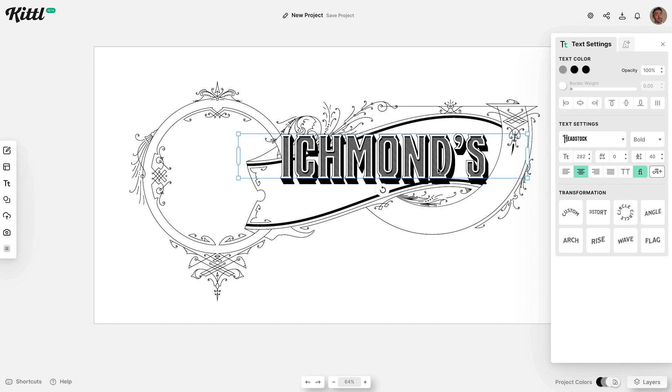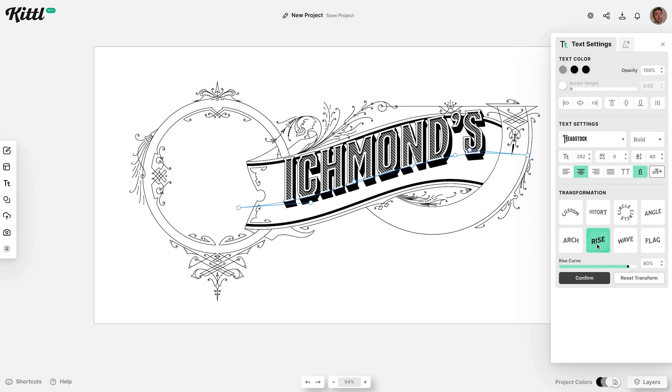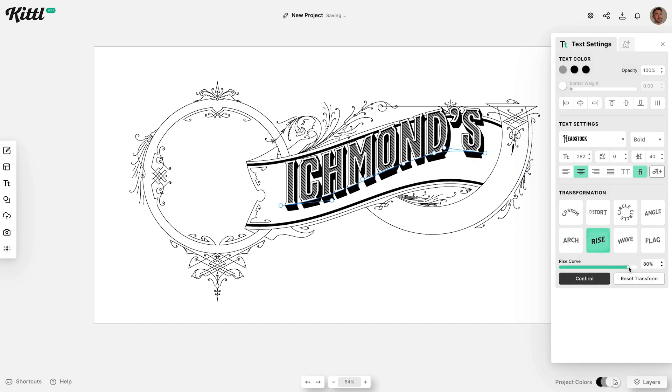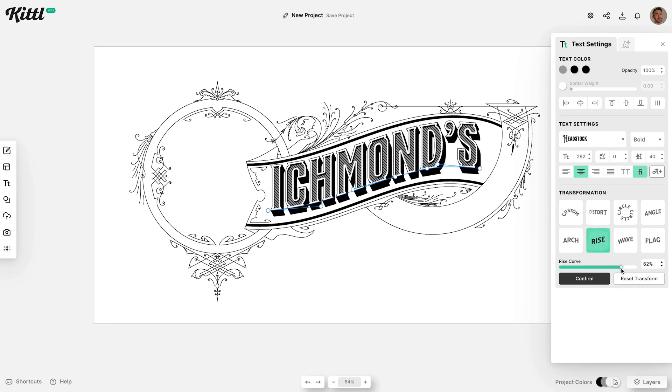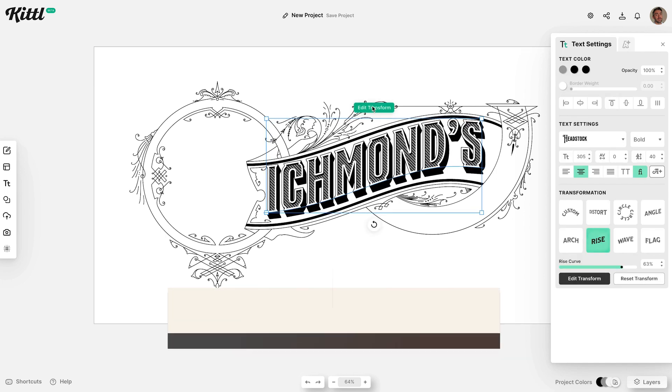Conveniently, there's a Rise Transformation option in the text settings. Configure the angle so it matches the layout. You can also fine tune the transformation with the bezier handles.